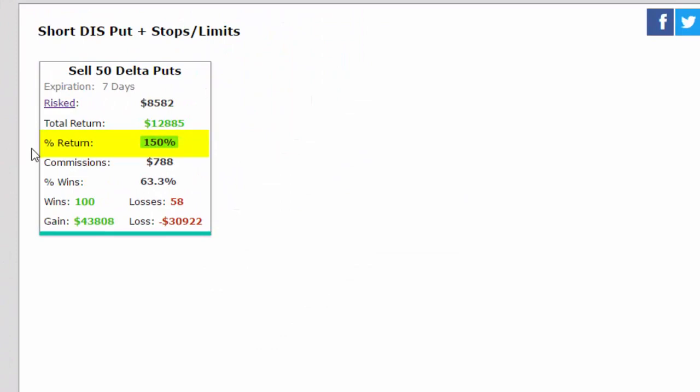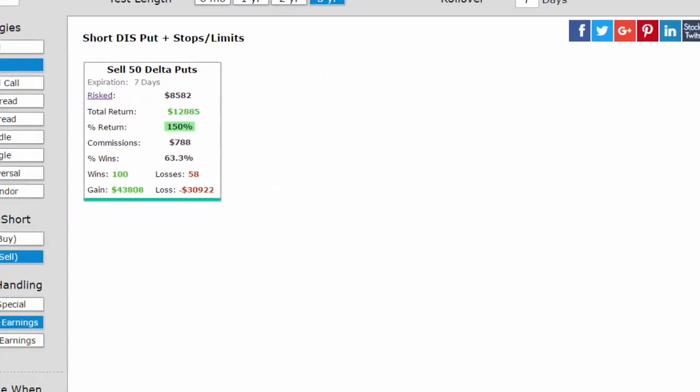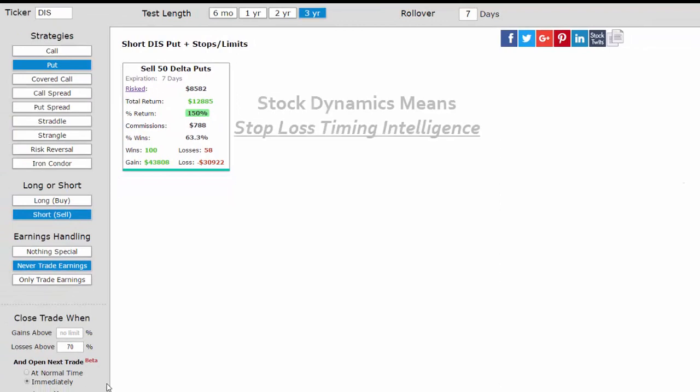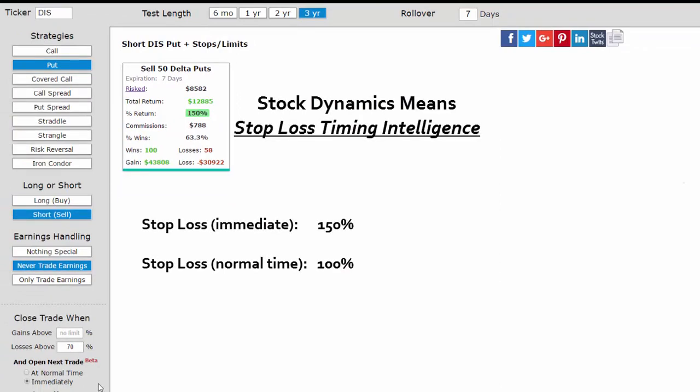We went from a 100% gain to a 150% gain, still using a stop loss, but just understanding the stock dynamics of Disney.